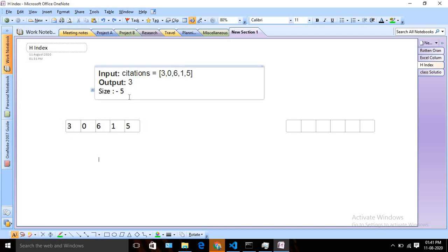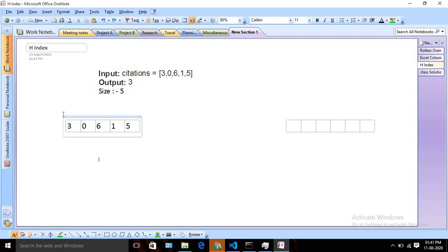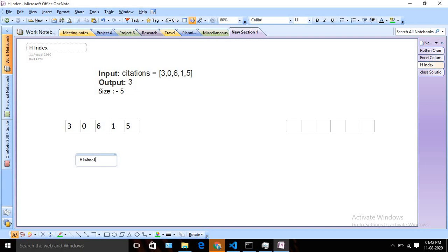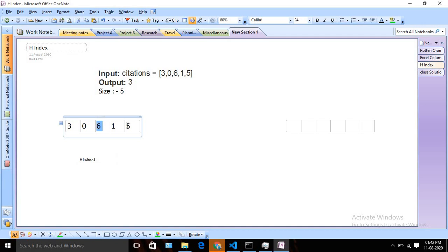This is our input array and we need to find the H-Index. You can think of this array as the number of citations received for each particular paper. Suppose one researcher has these papers — the 0th, 1st, 2nd, 3rd, 4th, and 5th paper — and each paper received this number of citations. If we say H-Index is 5, that means the researcher should have 5 papers which received more than 5 citations. But scanning the array, we can see only two papers have more than 5 citations, so H-Index cannot be 5.